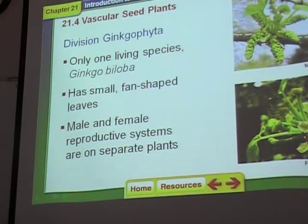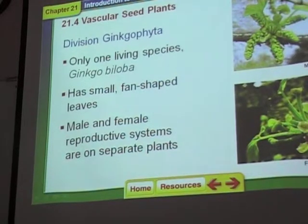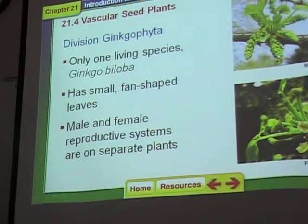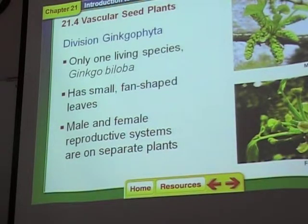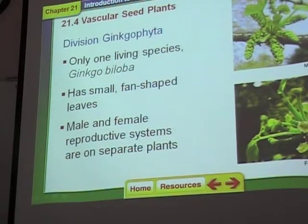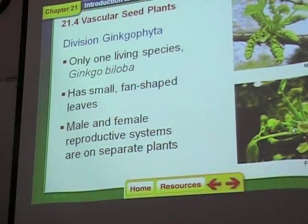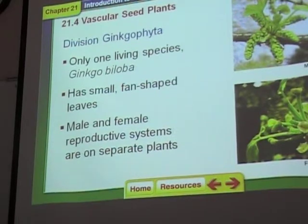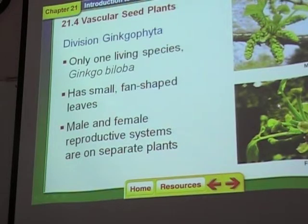Everywhere you see ginkgo trees, the ones you'll see are male, because the female plant produces a cone that's really foul smelling — it smells so bad you can't stand to be within 50 feet of it. So they only plant the male plants.